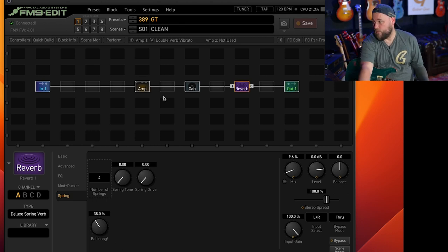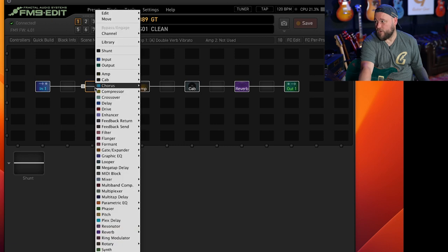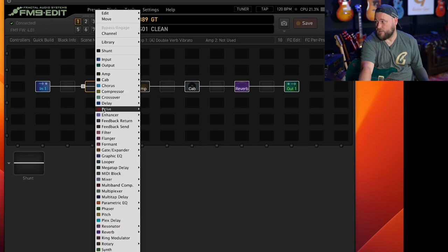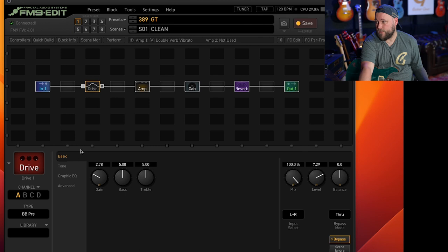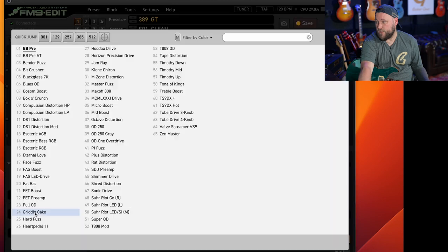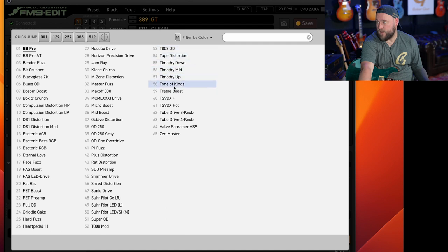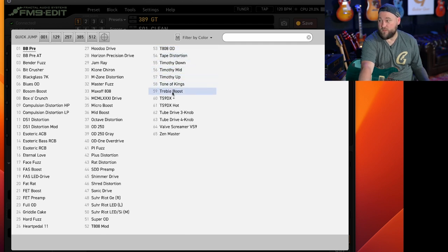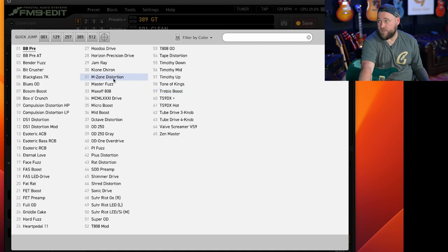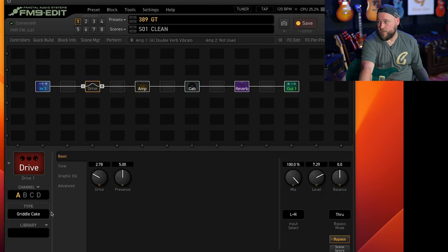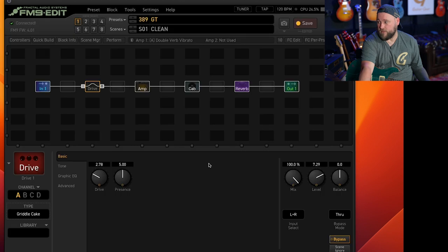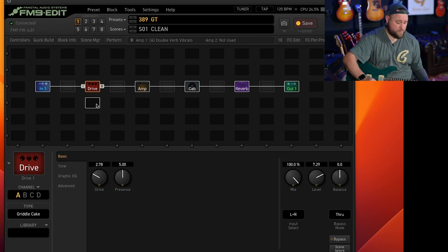Now what we will do is, this is where scenes will come in, is we'll throw on a drive pedal. And you've got lots of drive pedals there to choose from. Tube Screamers, TS9 808, treble boost if you want to do the Brian May thing, Klon style pedal. We will go with the griddle cake drive.